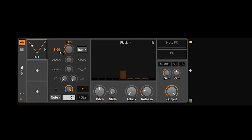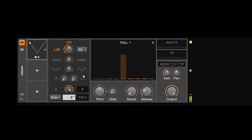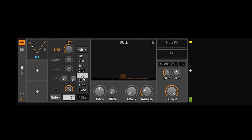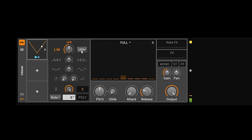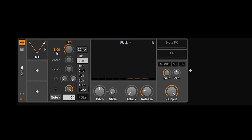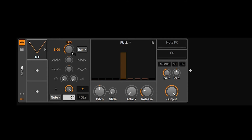If you switch the unit to bar, the LFO cycle is one bar long. Going to second means a half bar or half note. Fourth is a quarter of a bar — basically quarter notes. Eighth is an eighth note, sixteenth is a sixteenth note, and 32 is a 32nd note. These divisions only apply relative to the multiplier value, which defaults to 1.0.